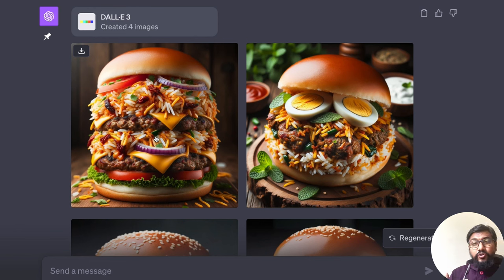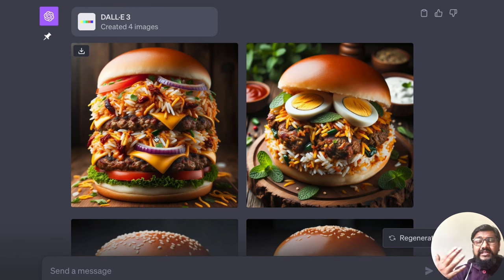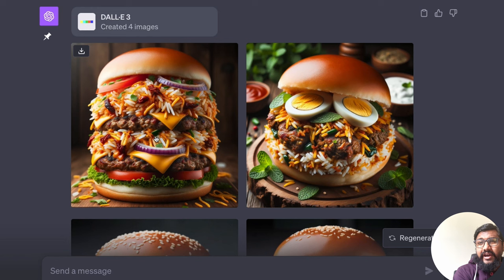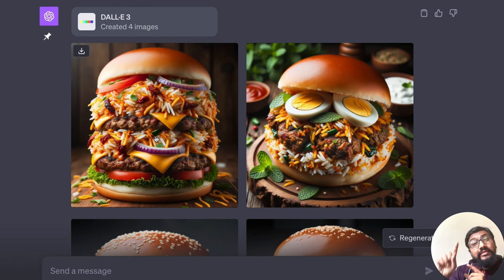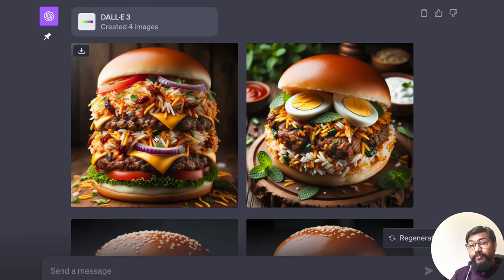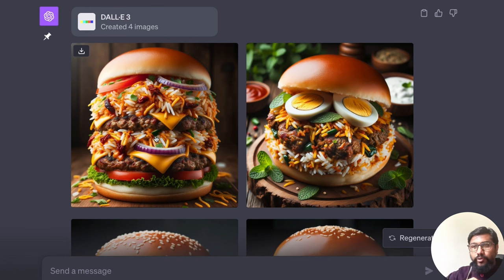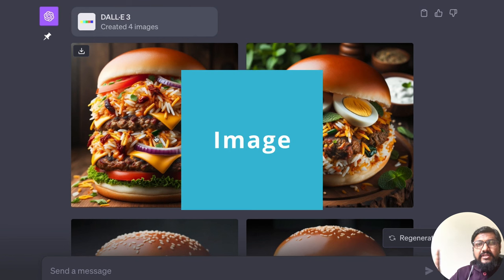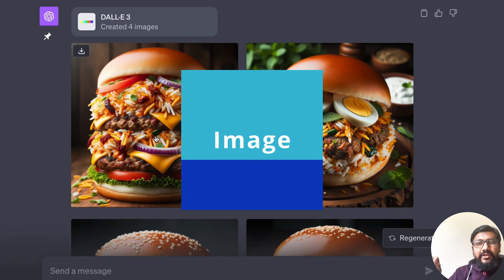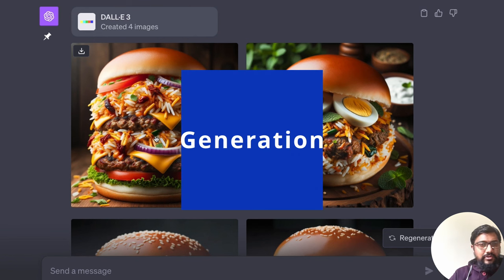You want to, for example, have consistent characters. You want to make sure where something is there. Then you go to other solutions. Maybe you can do it with DALL-E 3 as well. But I think DALL-E 3 is for people who are like, you can literally say this is image generation for noobs.